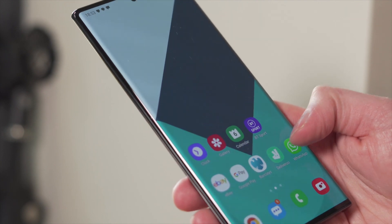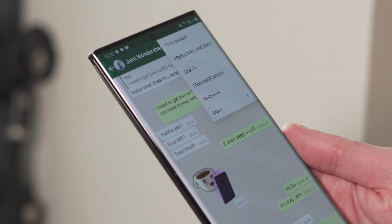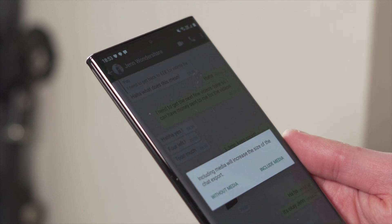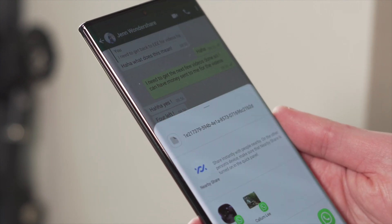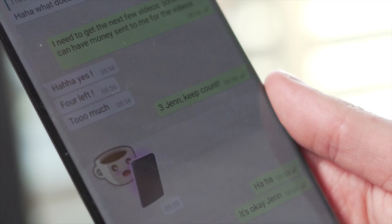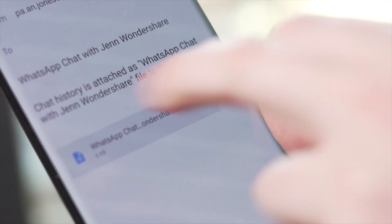Step one is to grab your Samsung phone, head into WhatsApp, and click on any of the conversations you want to transfer. Once you've clicked that chat, go to the three dots on the sidebar, click More, then click Export Chat. At this point, various options will pop up so you can export that chat. The one you'll need is Gmail. It will then open the Gmail interface and you can send it.